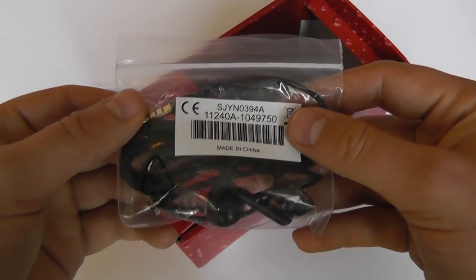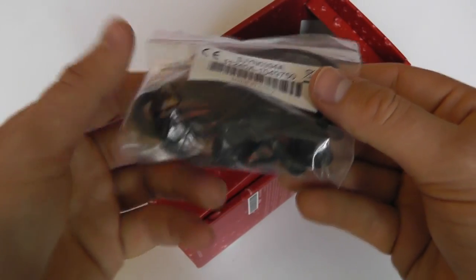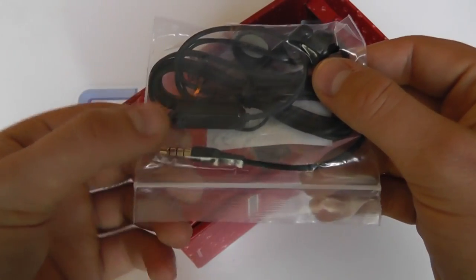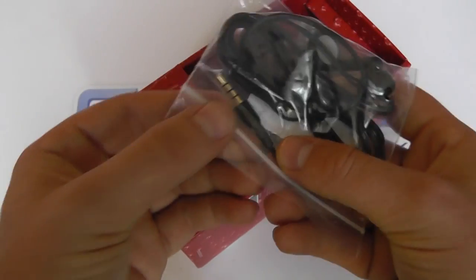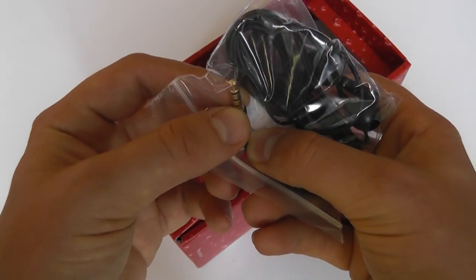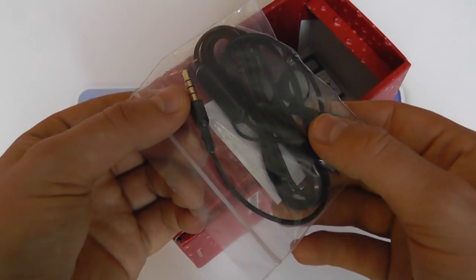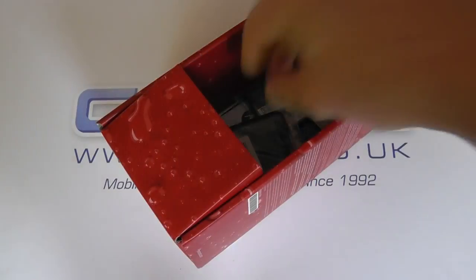We've then got a set of in-ear stereo headphones with inline microphone and 3.5 millimeter jack to connect to the device itself for calls or listening to music.